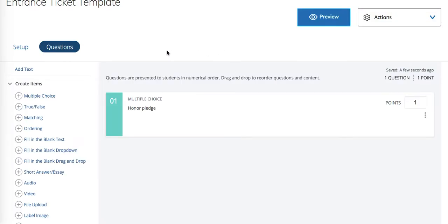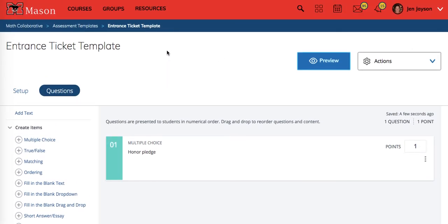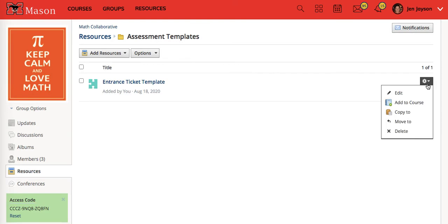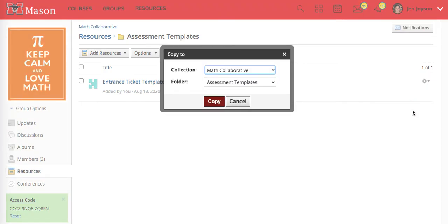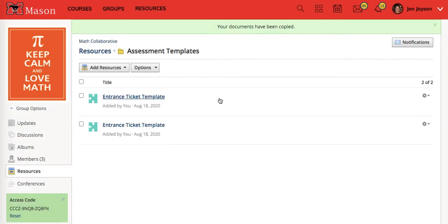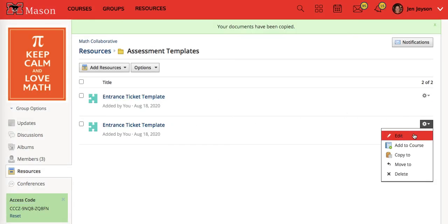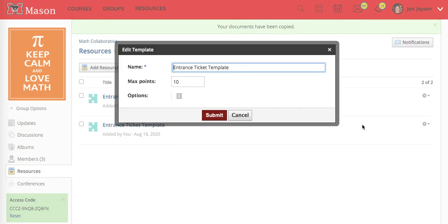Now once we have that created we can go to our assessment templates and what you notice here is that entrance ticket template is in our folder. What's nice is you now have a copy to option here. We can copy this and copy it right here. Instead of an entrance ticket template I can edit this and call it an exit ticket template.